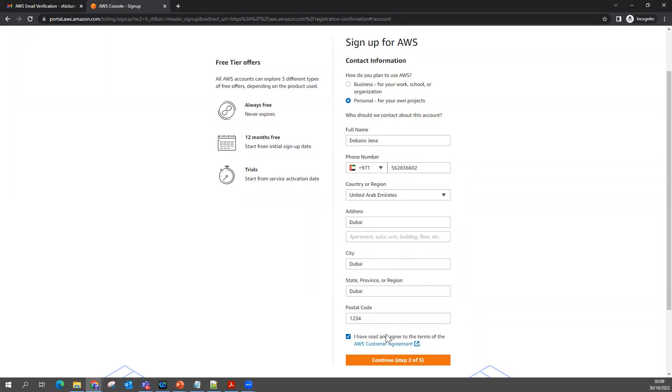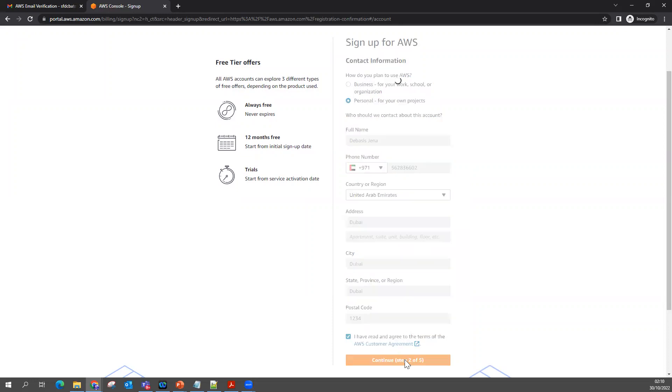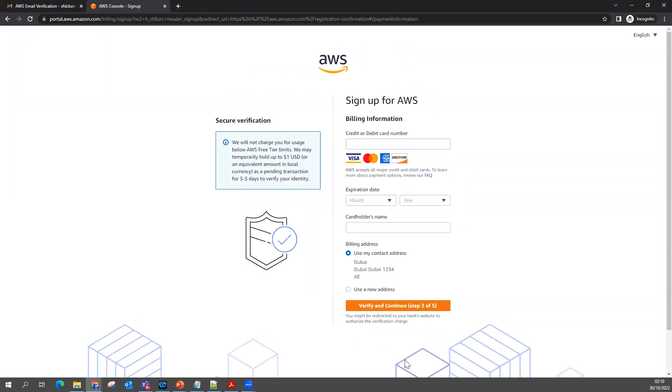Now in this step, it asks about providing credit card details. It says we will not charge you if you stay below the AWS Free Tier limit. We may temporarily hold one USD or equivalent amount for verification only.